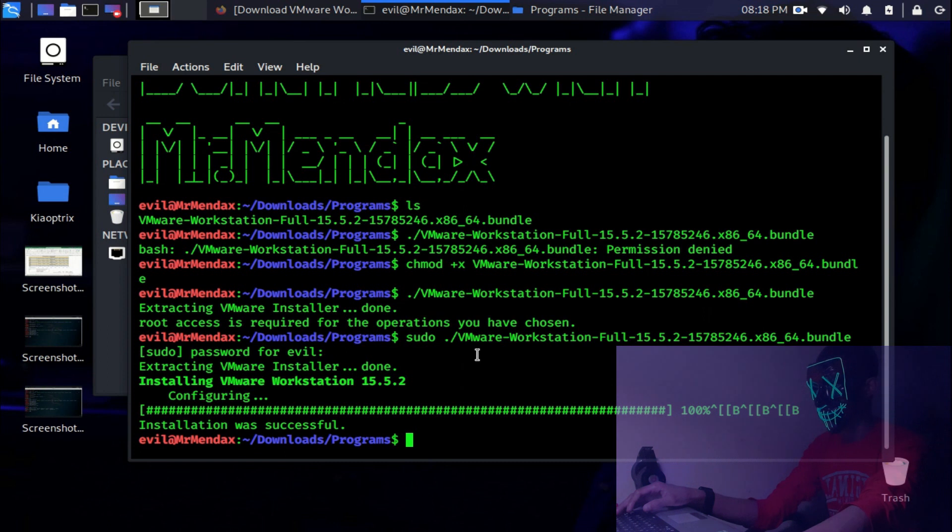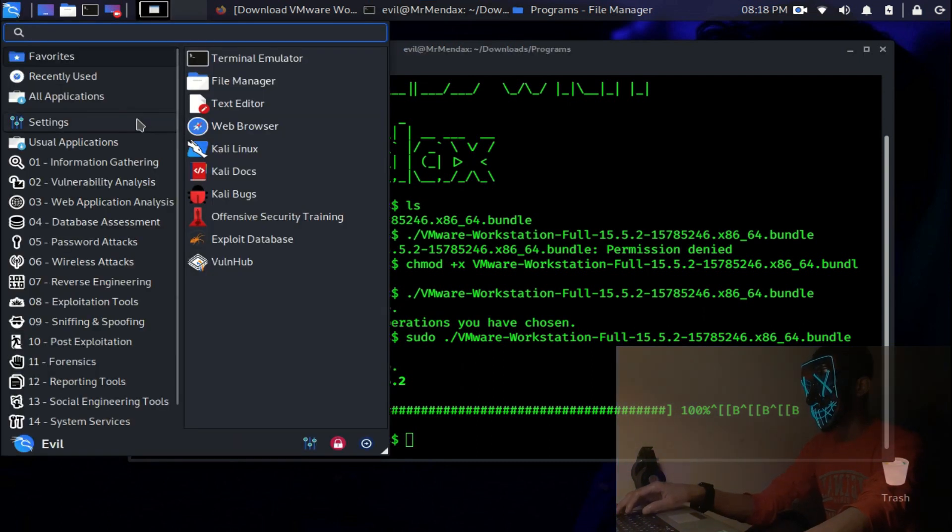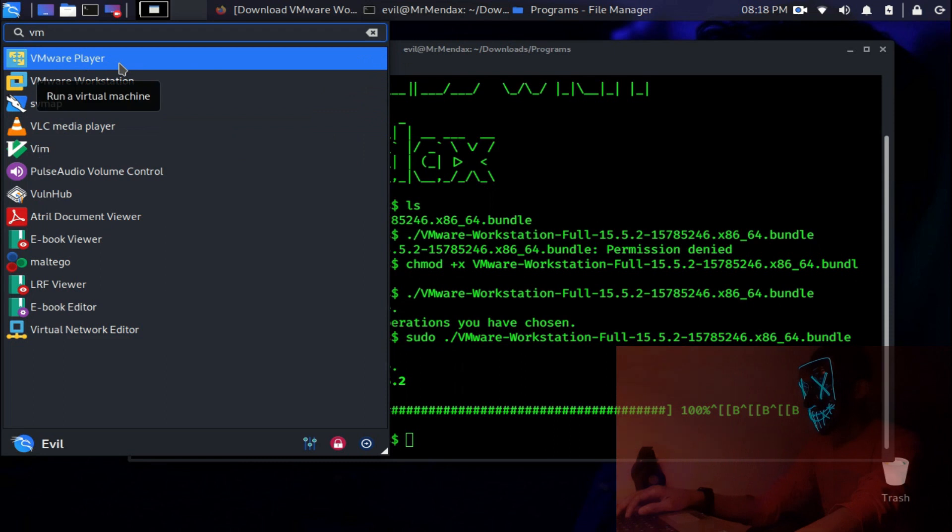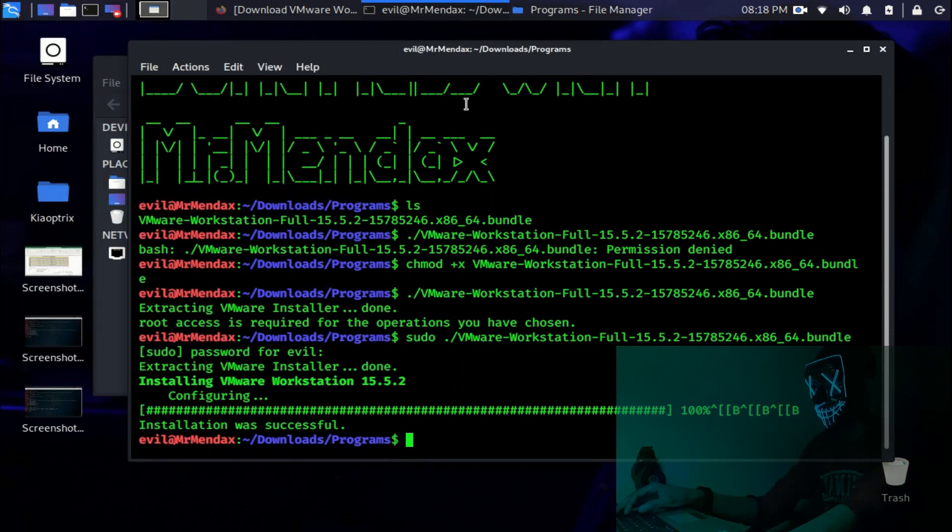We are done. Now let's go here and search for VMware. Here we are, VMware Workstation installed successfully.